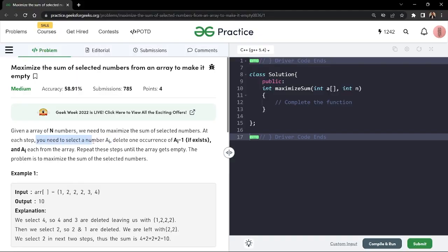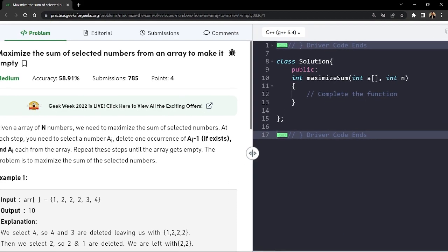So if you select an element ai and add it to your sum, you need to delete one occurrence of ai minus one — the element just one below ai — if it exists. You also need to delete the ai element itself that you have currently selected. We repeat this process until the array gets empty, and the sum has to be maximized.